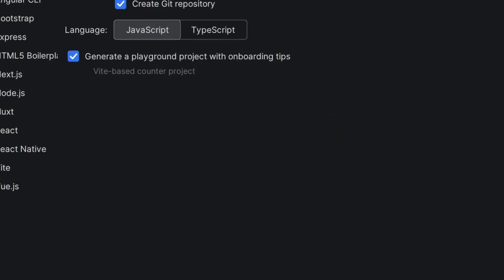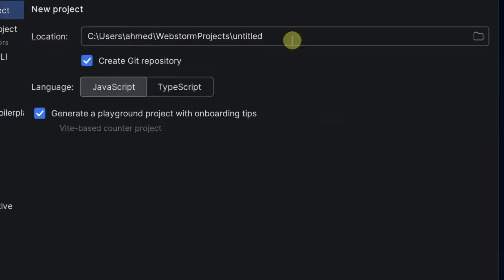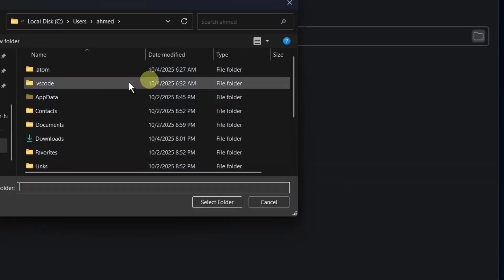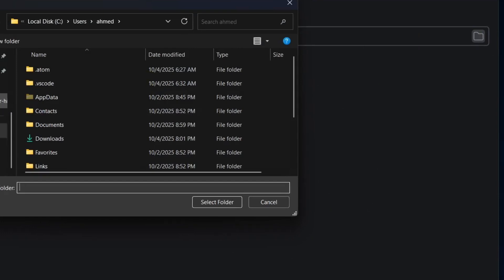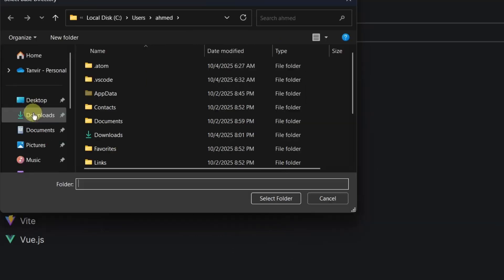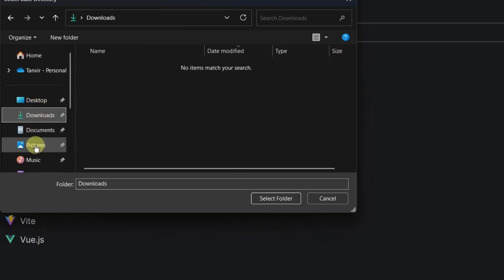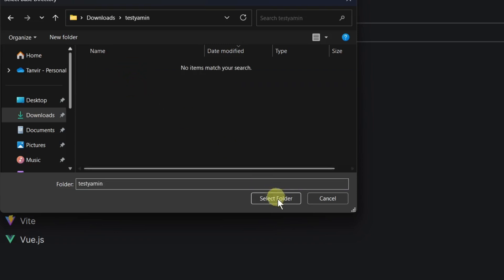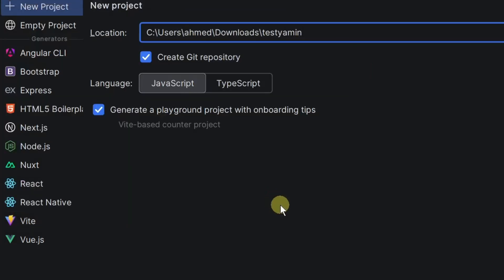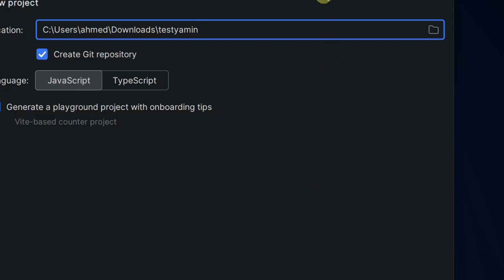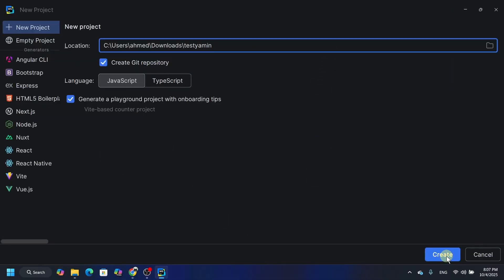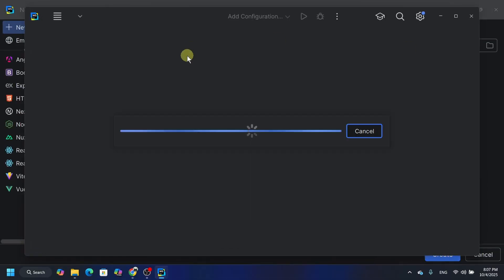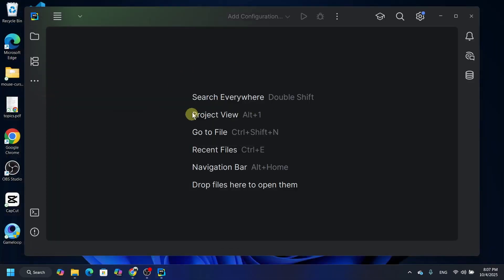Just select the location where you want to save all the project. Let's say in this case I'm going to select the downloads. Now if you want to create a new folder you can select new folder and then name it. Let's say Tasty. Select folder and now everything is done. And now everything is done. Here it is. All right.